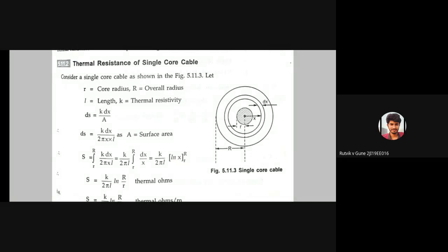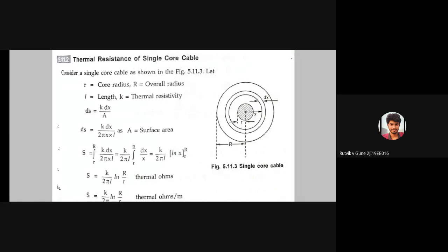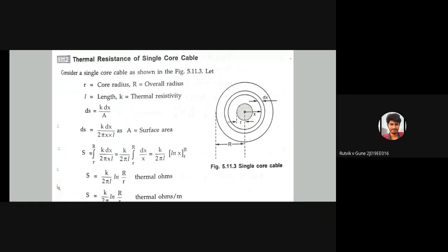Now let us look at the thermal resistance of a single core cable — this is very important, and problems may come from this formula and the thermal rating.